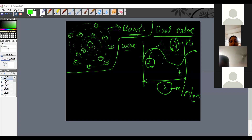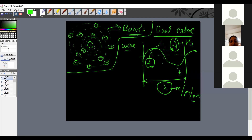Wave number, denoted by nu-bar, is 1/lambda — the number of waves present in 1 meter. These are the different quantities describing a particular wave.